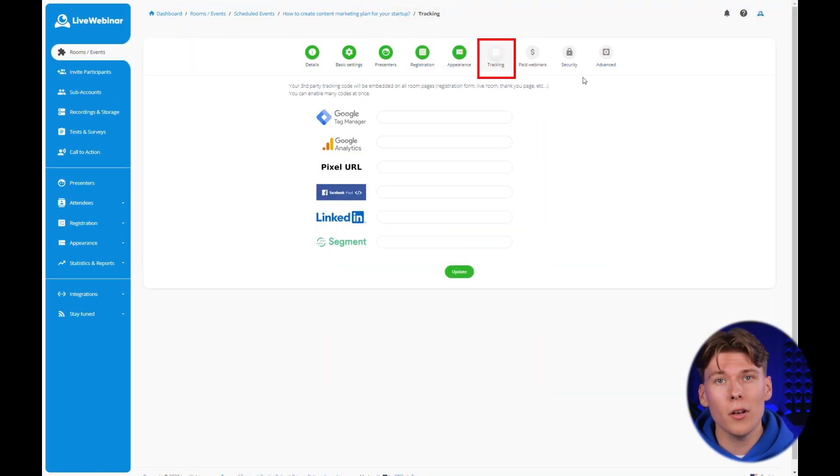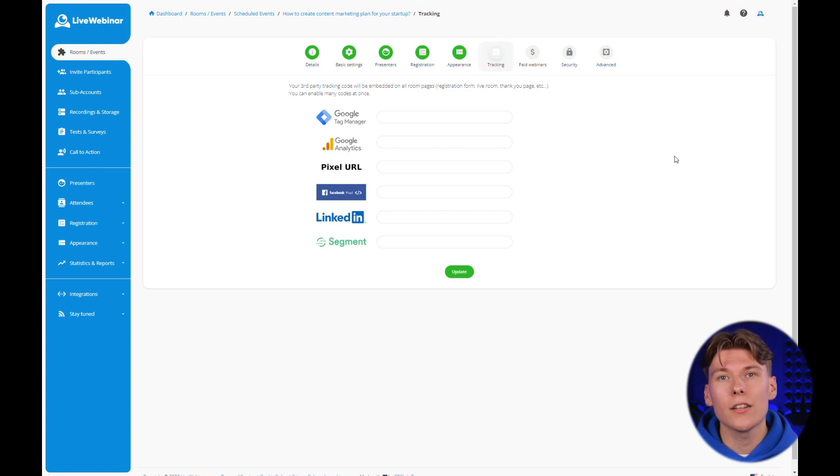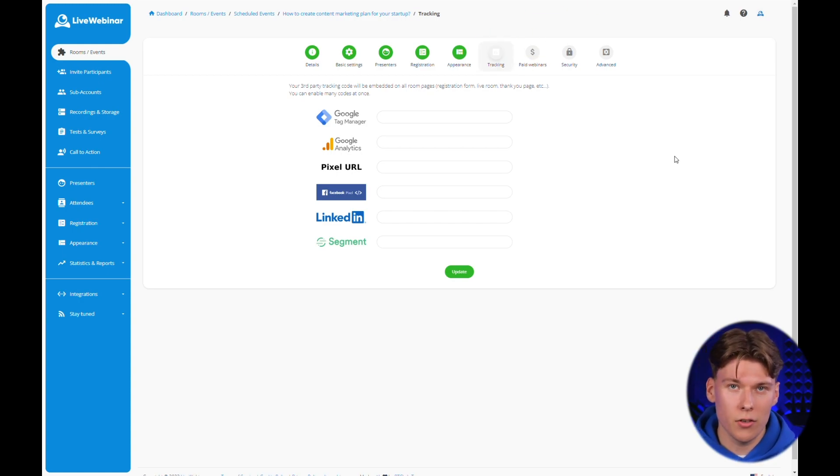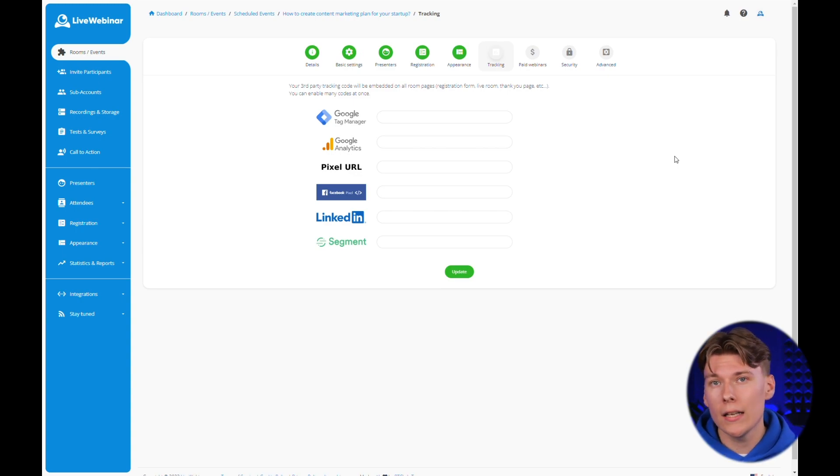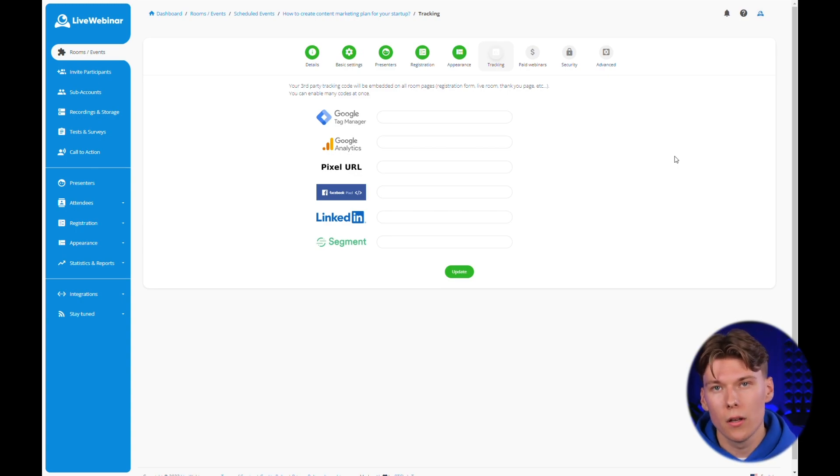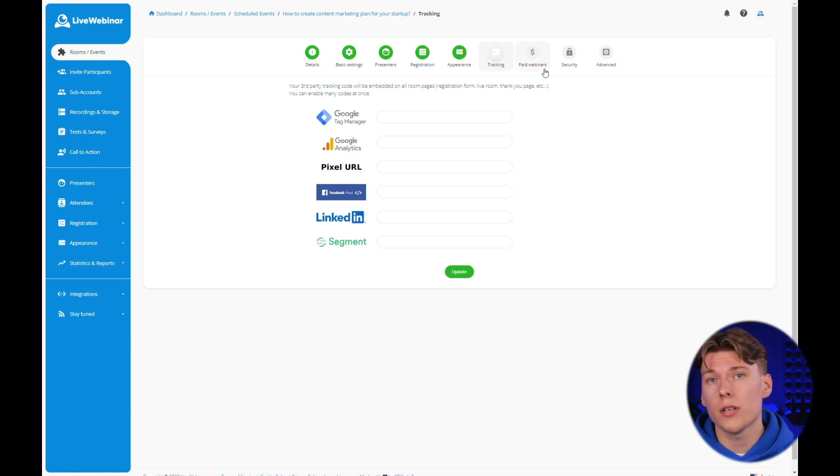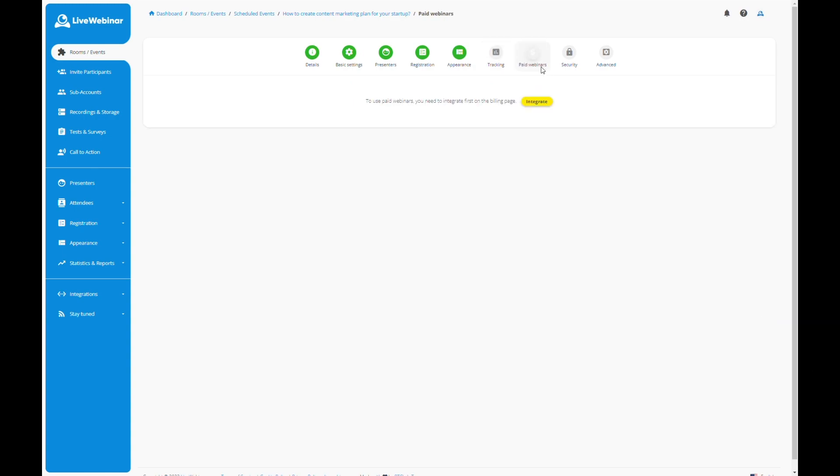Plus, in the webinar configuration panel, you can connect tracking codes to your events from services such as Google Tag Manager, Google Analytics, Facebook Pixel, LinkedIn, as well as your own codes. And these tools will give you more precise tracking of your event's effectiveness.